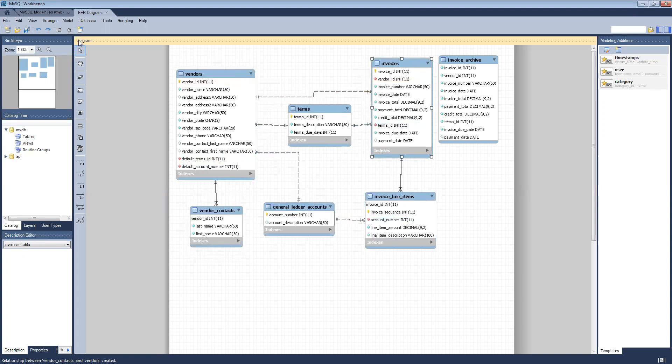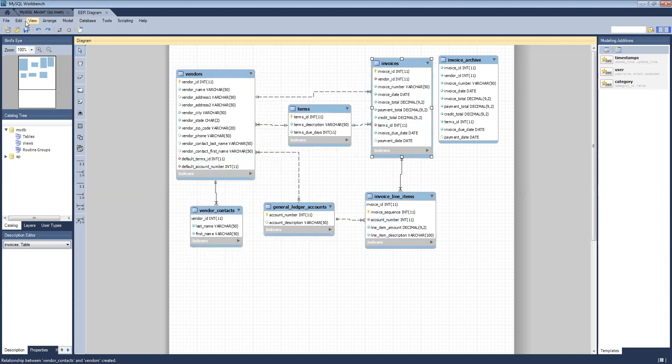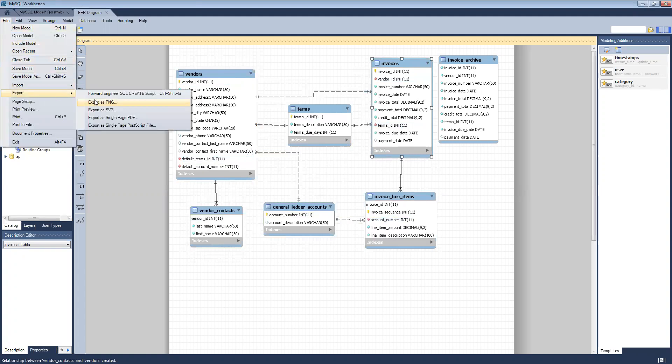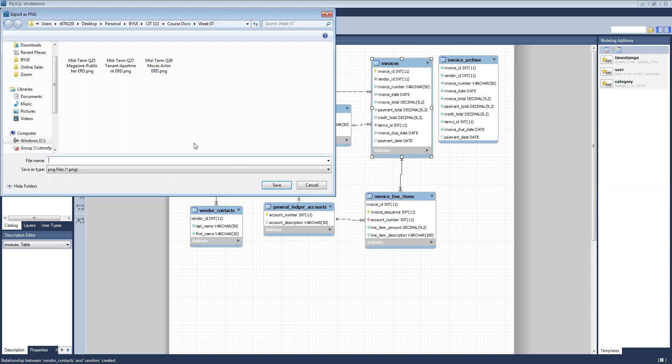And the next thing you want to do when you export: through MySQL Workbench you go to File, Export as PNG, and that will create an image file of your ERD for later use.